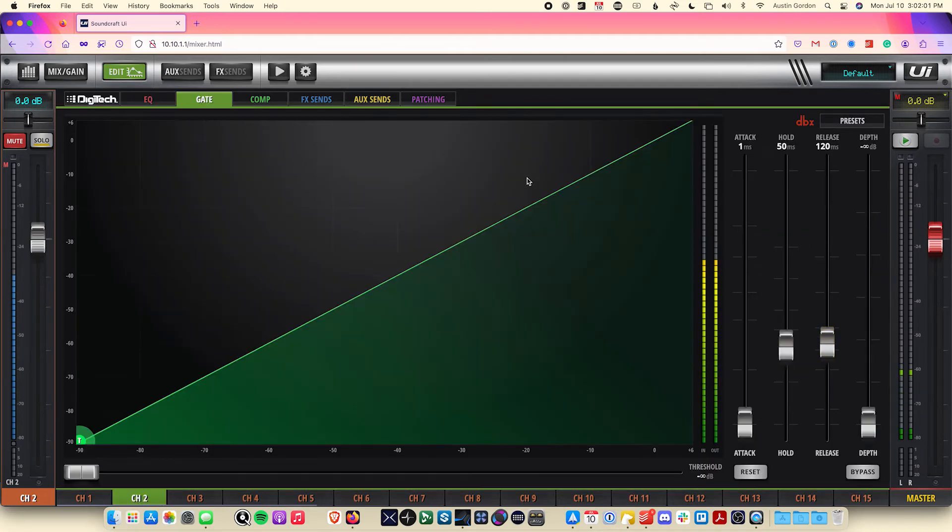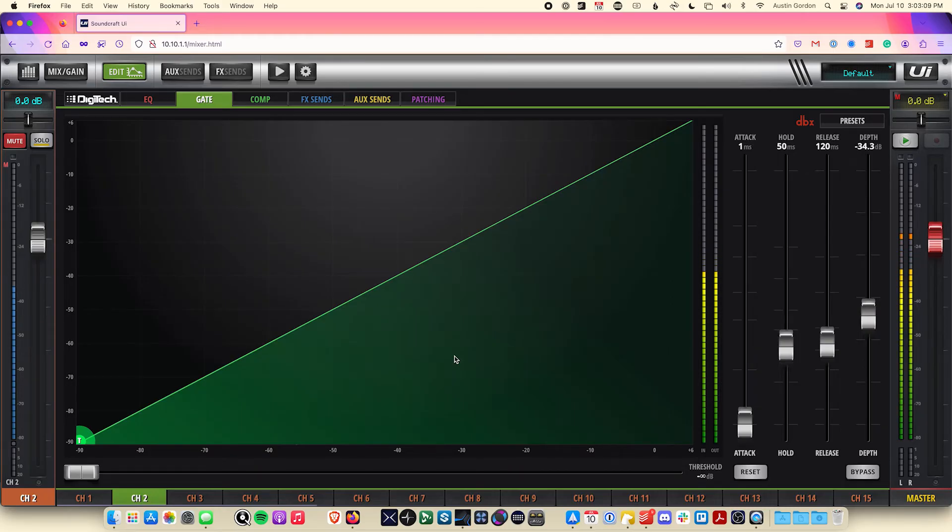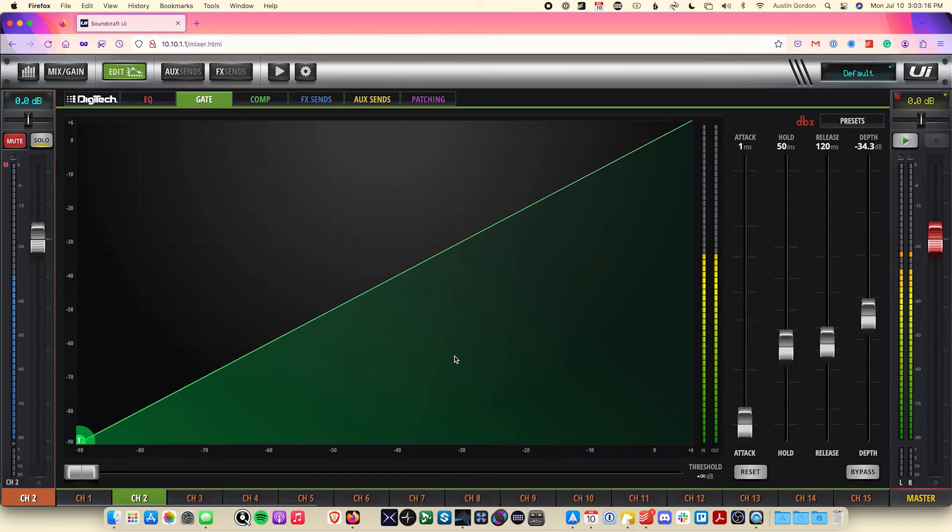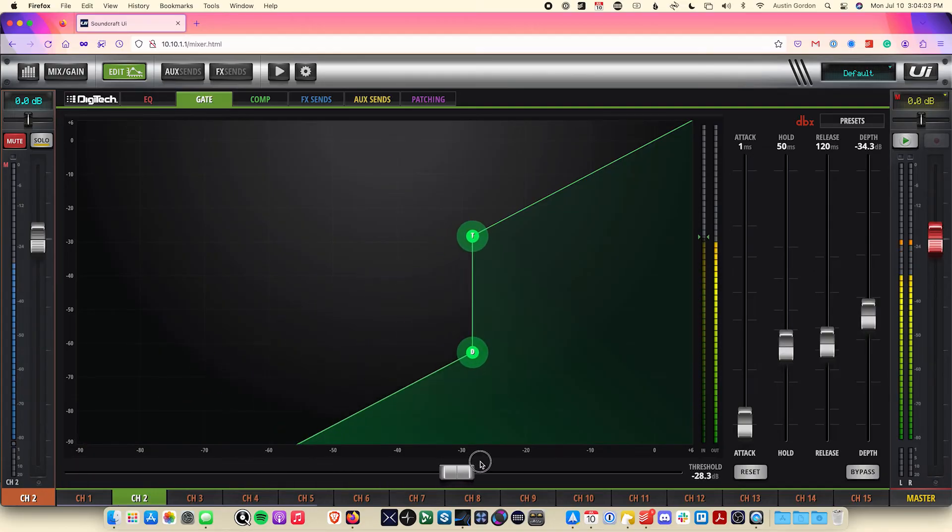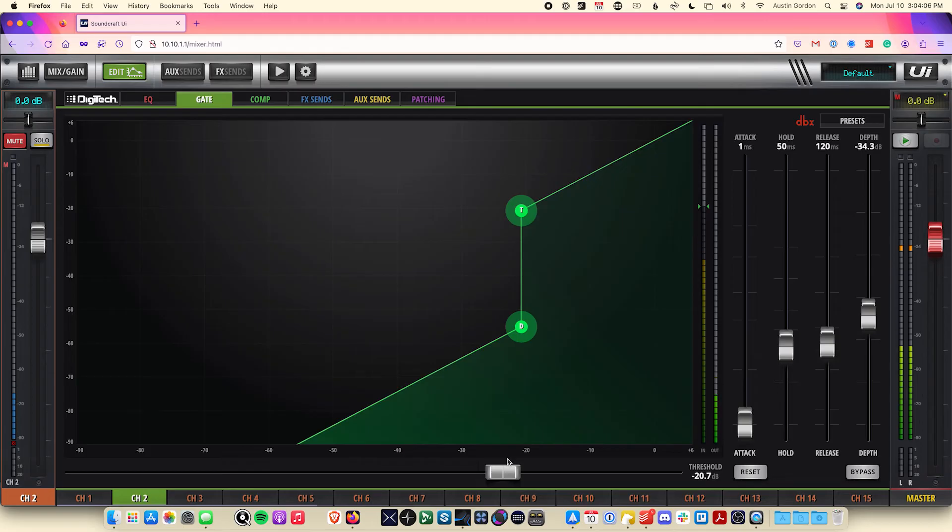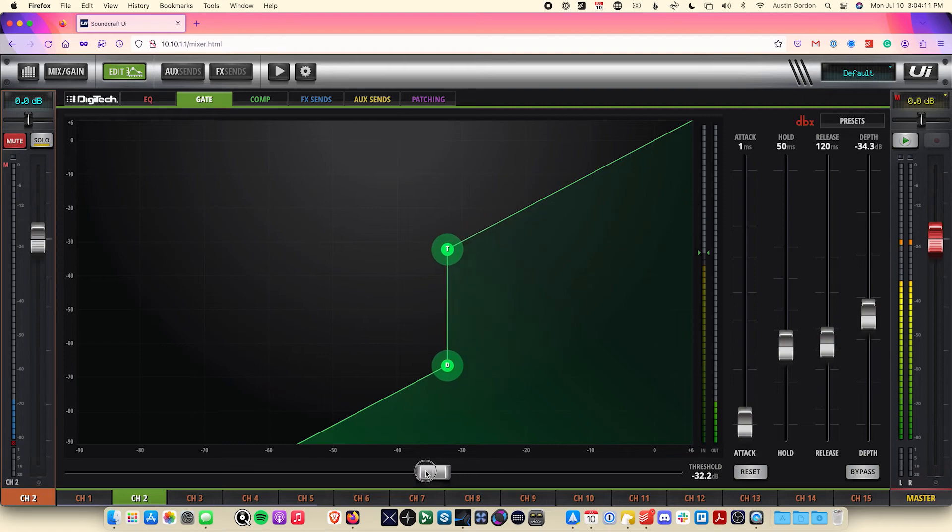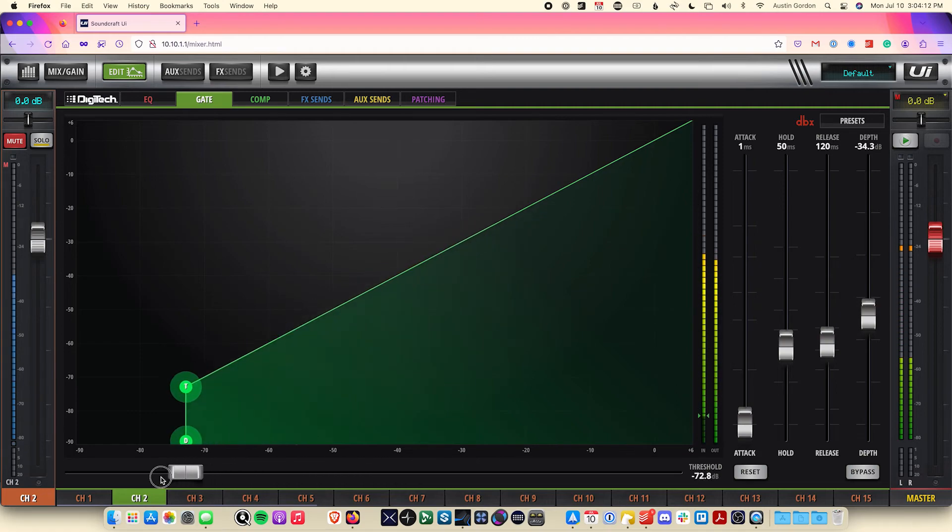Next up, the gate tab will allow us to set a gate on our input signal. A gate, like the name implies, is a way of selectively eliminating unwanted sounds or noise, based off of the level of that signal. When a signal falls below a threshold, such as the one seen here, the gate will close, effectively shutting that signal off and preventing it from being audible. When it comes above that threshold again, it will reopen.